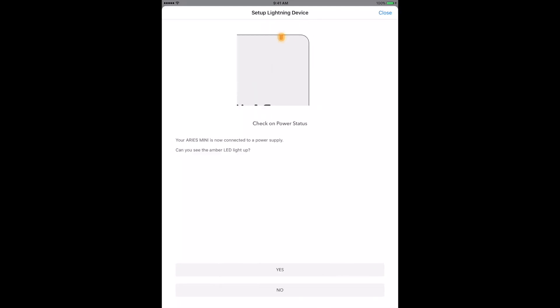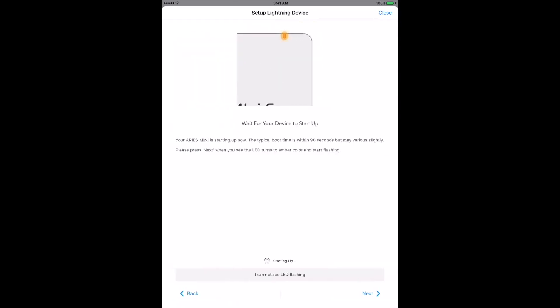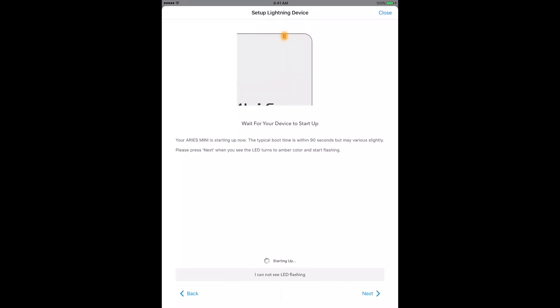You'll know the Ares Mini is powering up when its LED indicator turns white, then a solid amber color. That means the device is booting up, and you can tap Yes in the Setup Wizard. Within a few seconds, the LED indicator should start flashing. Flashing Amber tells us that the Ares Mini is turning on its Wi-Fi hotspot mode. Hotspot mode creates a temporary network, so the Mini can make a direct connection with your iOS device running the Lightning DS Control app.